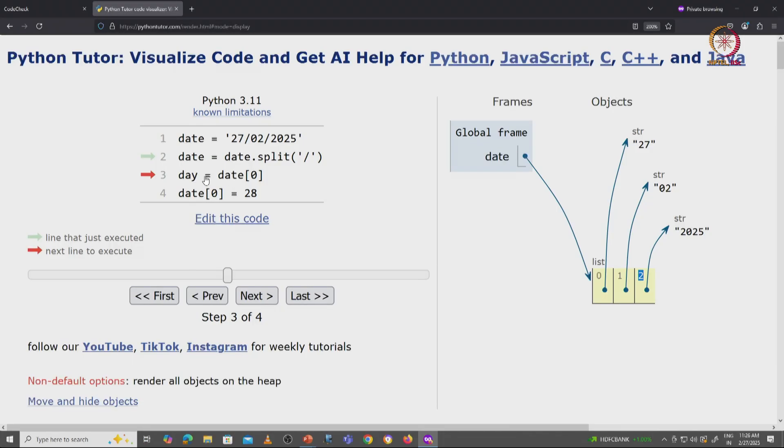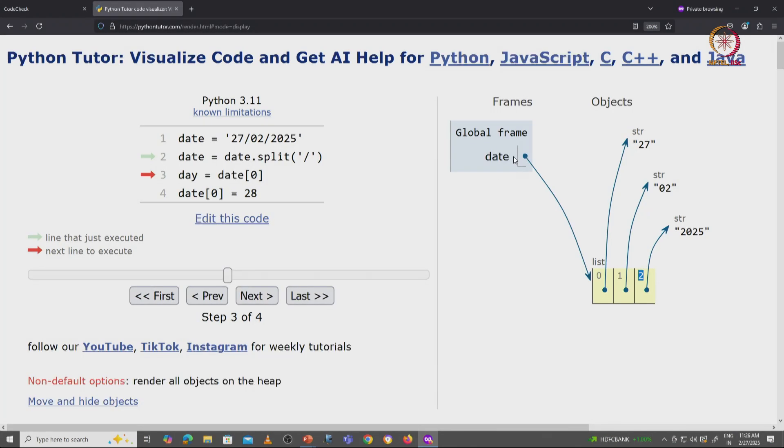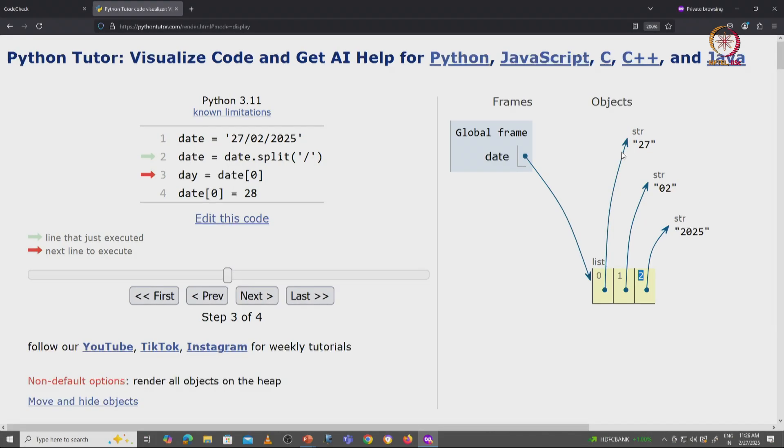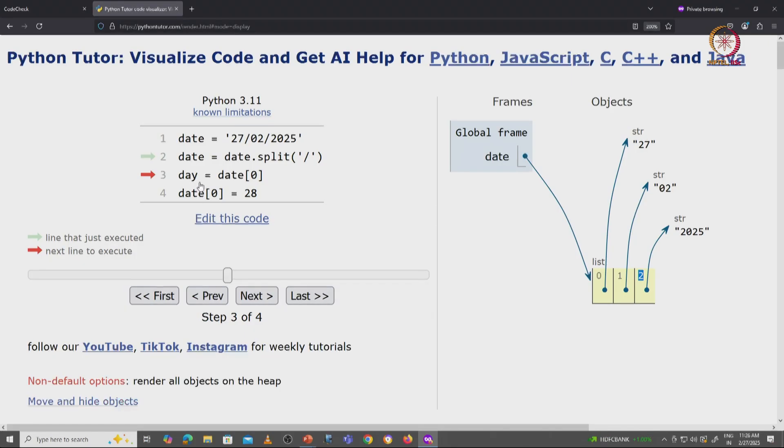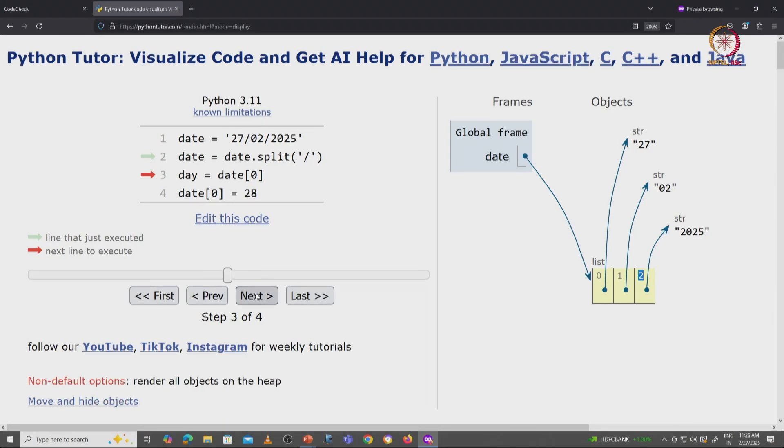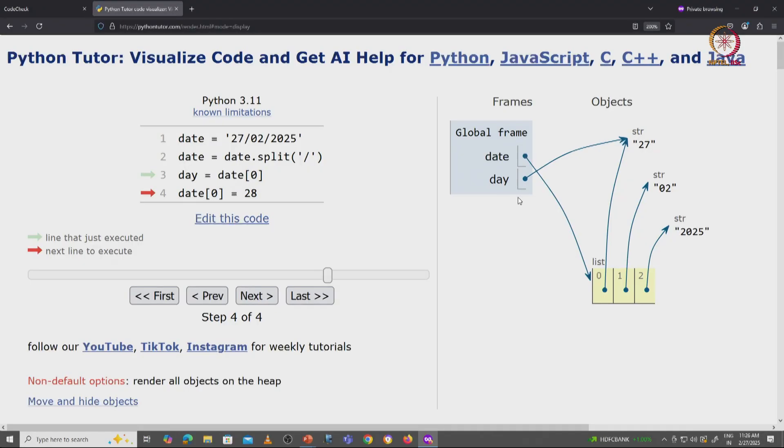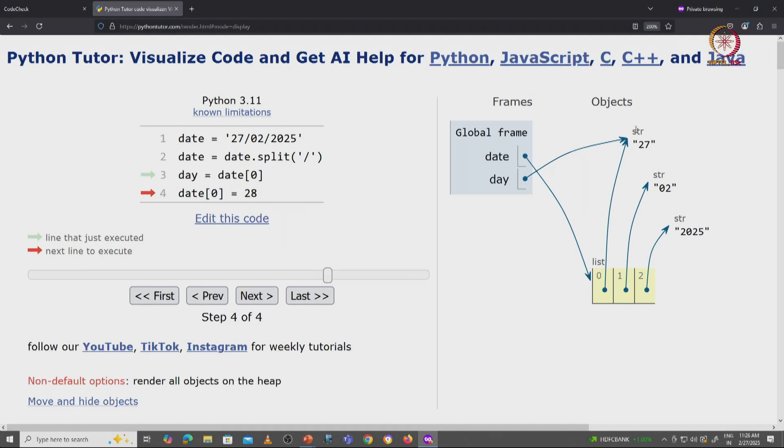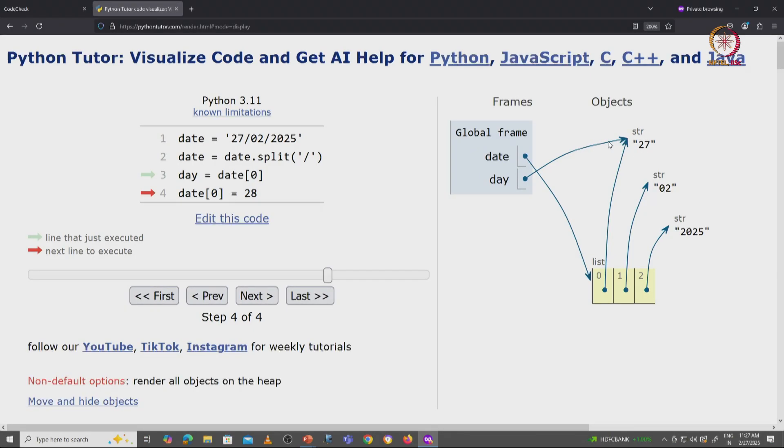Now let's see what happens when we set day equal to date[0]. Well date[0] is this variable. It's referring to this string object. So what does it mean to set day equal to date[0]? Well we have to evaluate the right hand side. The right hand side evaluates to the string 27. So the meaning of day equals date[0] is simply to create a variable day and have it label this particular object. So this particular object has two labels on it.